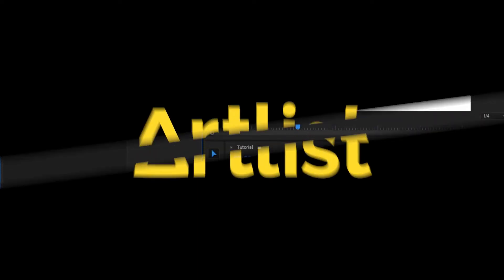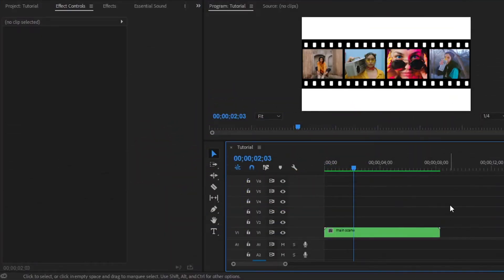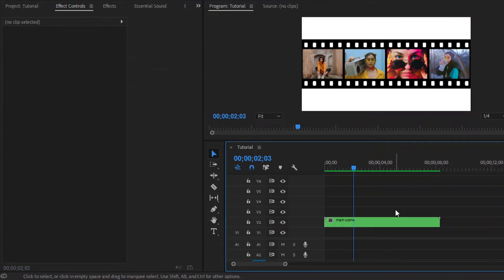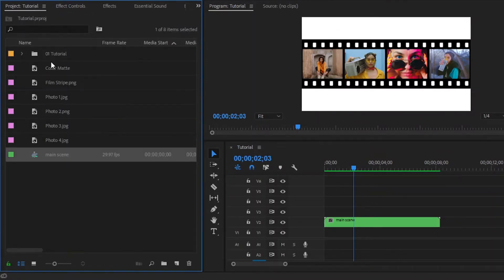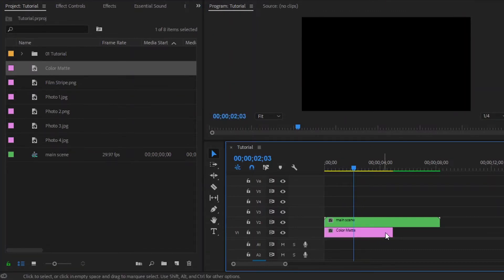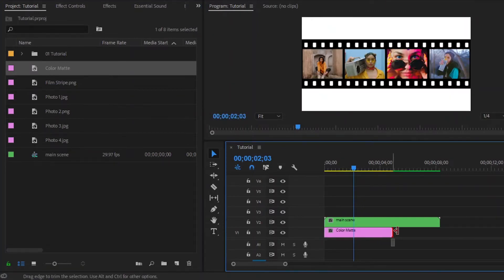So let's go back to the tutorial. Again, we have to add a background. Move this main scene layer one track above. Move over to the project panel, then drag and drop the color matte to the timeline in video layer 1, and extend the layer duration.